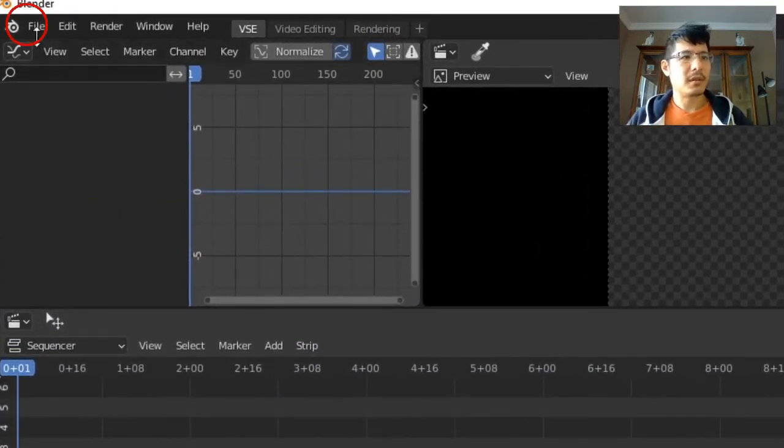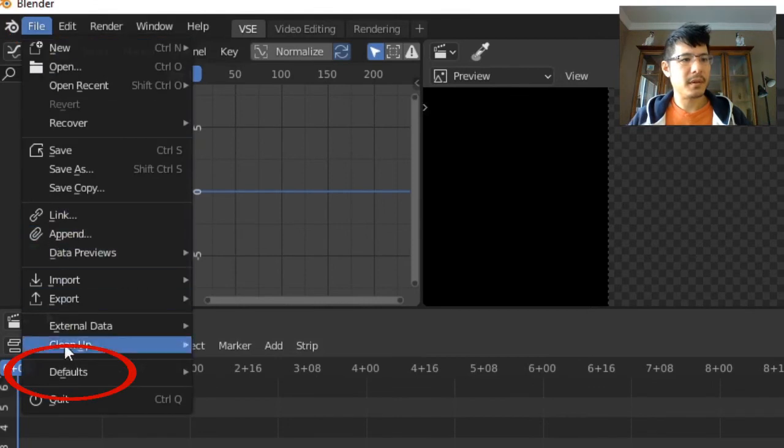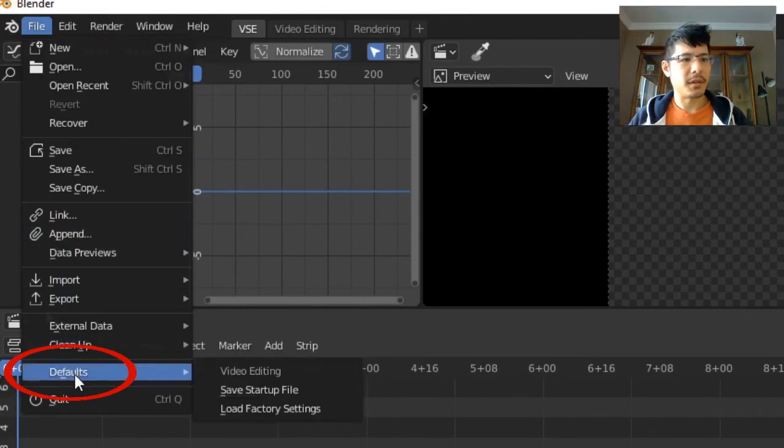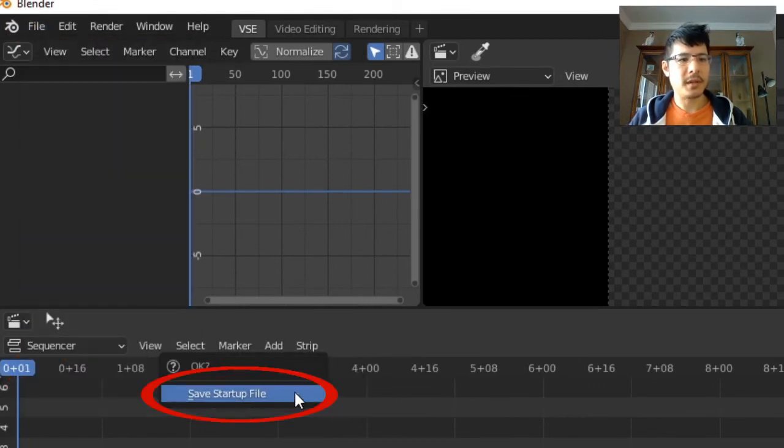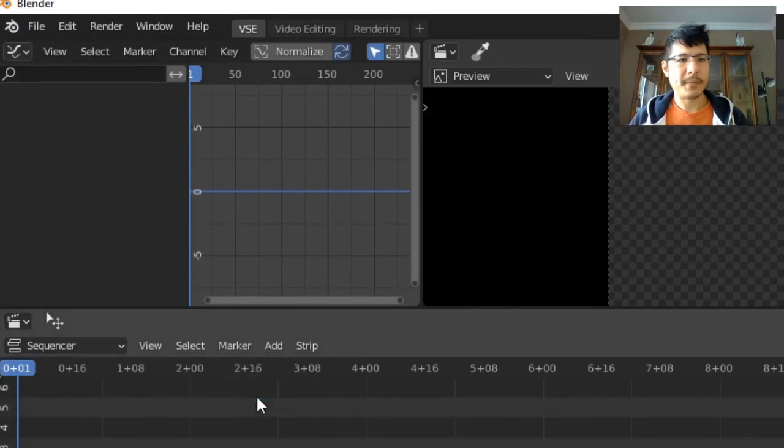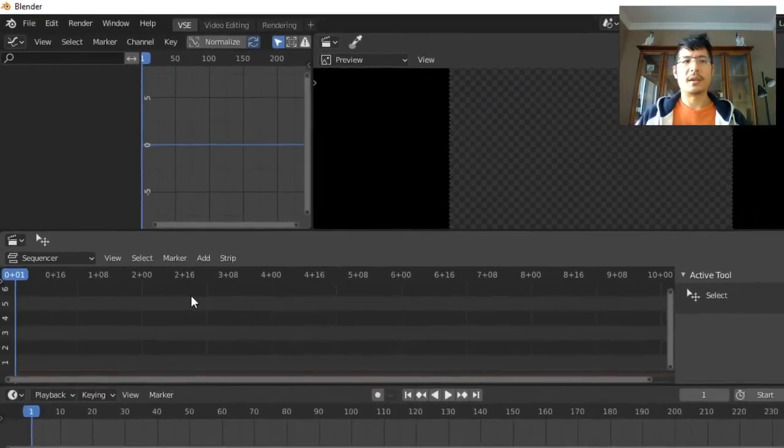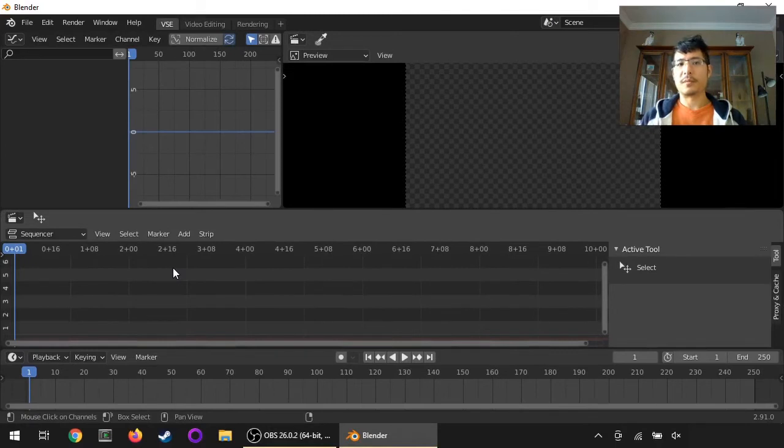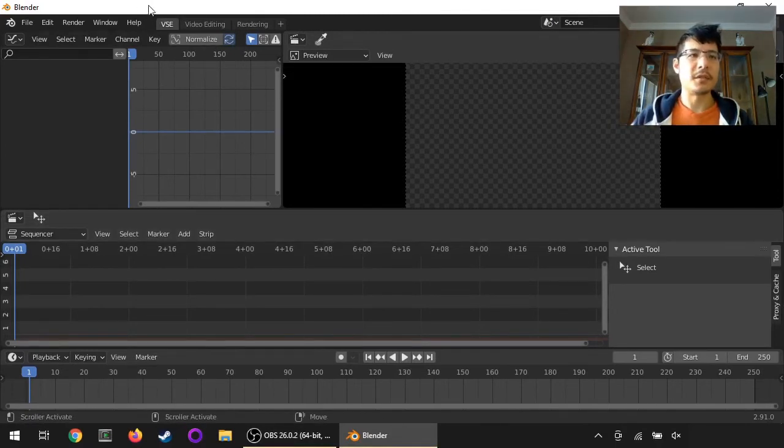To do that, you go to File, then down to Defaults, and Save Startup File. Then you have to confirm that. Click again, and that's done. So now every time I open up Blender, I will have this new VSE workspace.